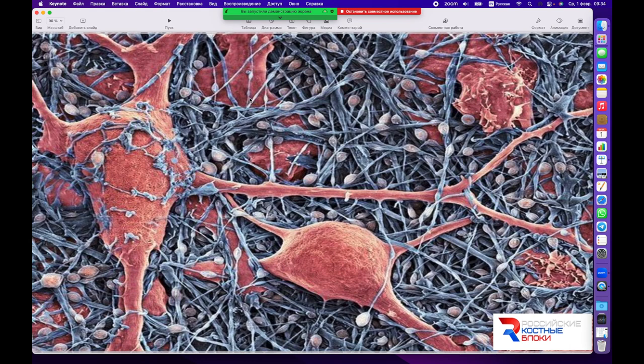Комплекс протеогликанов и гликопротеидов, представляющий межклеточный матрикс, очень плотно взаимосвязан с водой. Кость имеет достаточно большой остаток воды на этапе роста, которая затем уходит через сосуды и венозный отток. Впоследствии весь этот объём воды замещается минеральным компонентом: гидроксиапатит кальция вытесняет воду на гормональном уровне, и её становится многократно меньше.